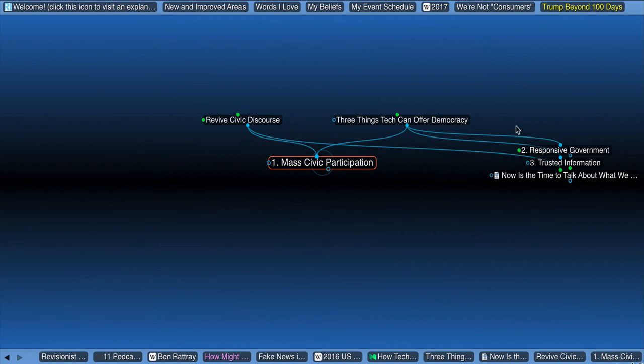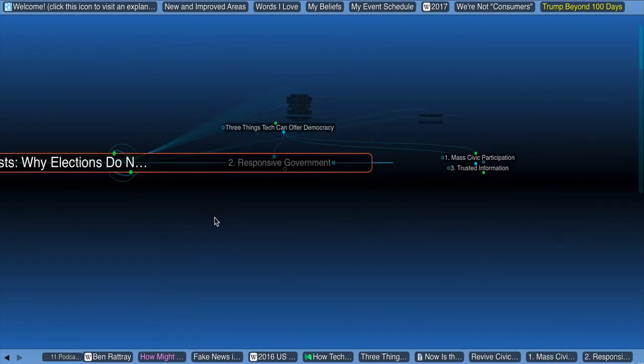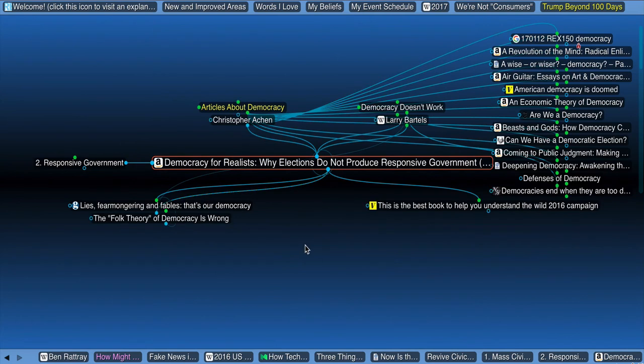Two, you said, let's get some more responsive government. I connected that laterally to an article that really fits under the category of democracy doesn't work.